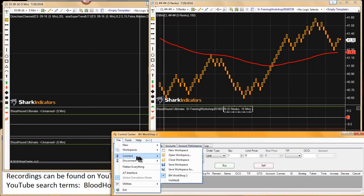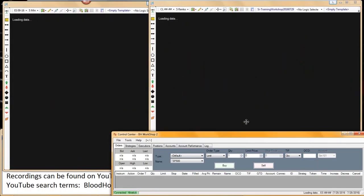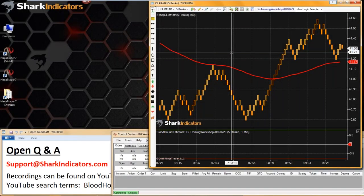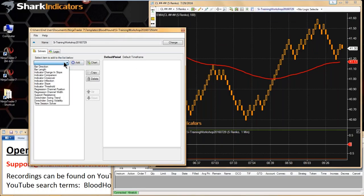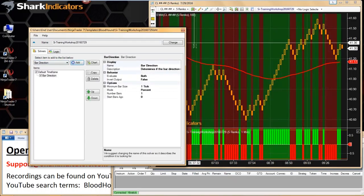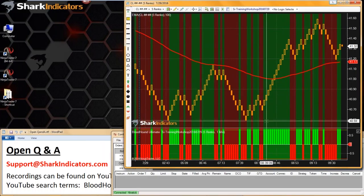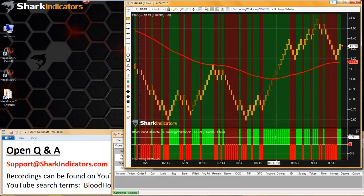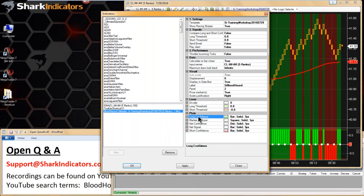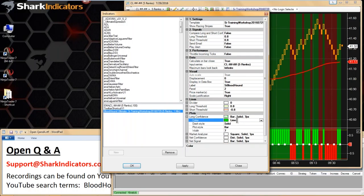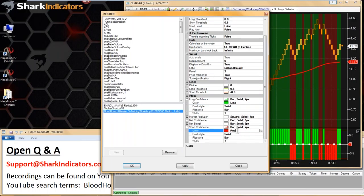Let me just get my data feed connected again and then we'll move on to some Bloodhound questions. Kyle is simply asking how do you change the colors of various signals on the same chart? Bloodhound is just a simple indicator and, like all indicators, you just go to the Plots section. You can see there's a Long Confidence — that's Green — and a Short Confidence — that's Red. Just change your Green and Red to whatever color you want there, Kyle.